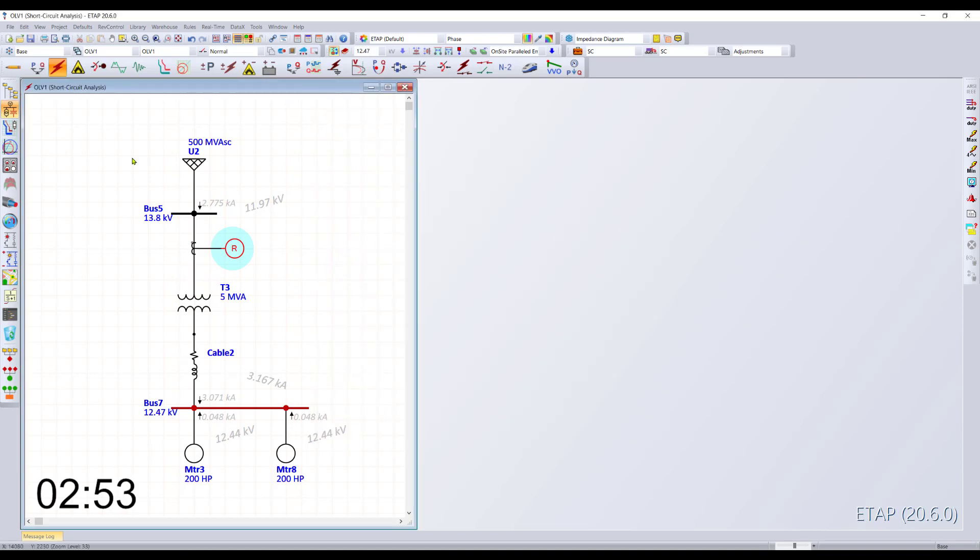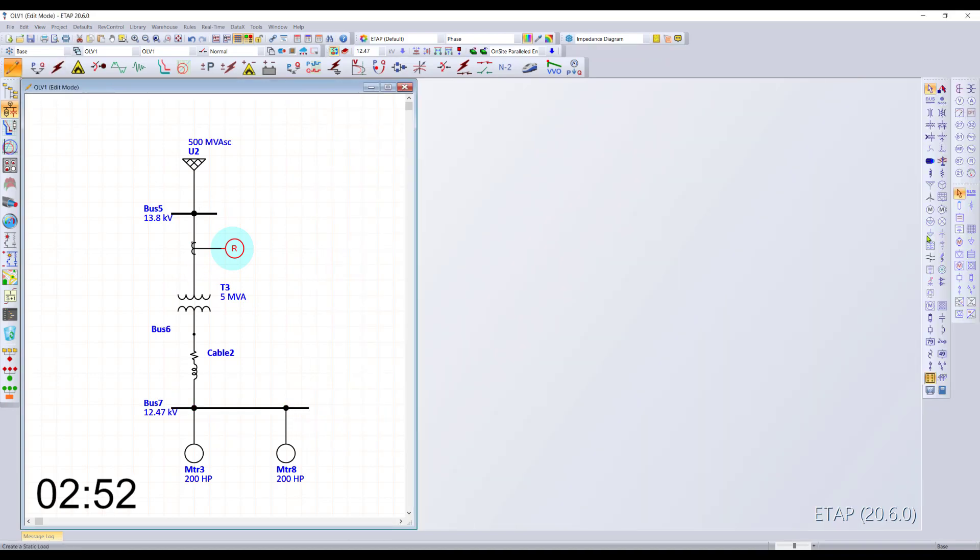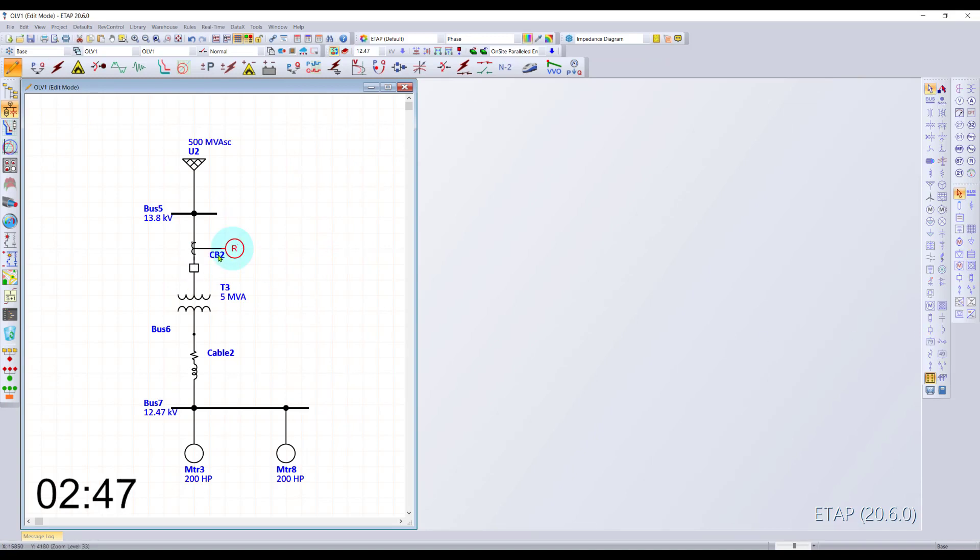I forgot to add a breaker. Not a problem. We can quickly come in here and add in a breaker. No need to break connections. The program simply allows you to snap the breaker in line.